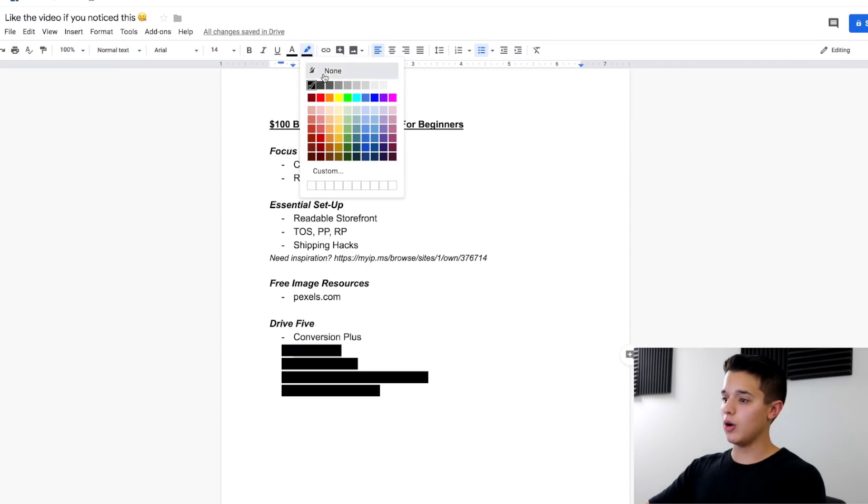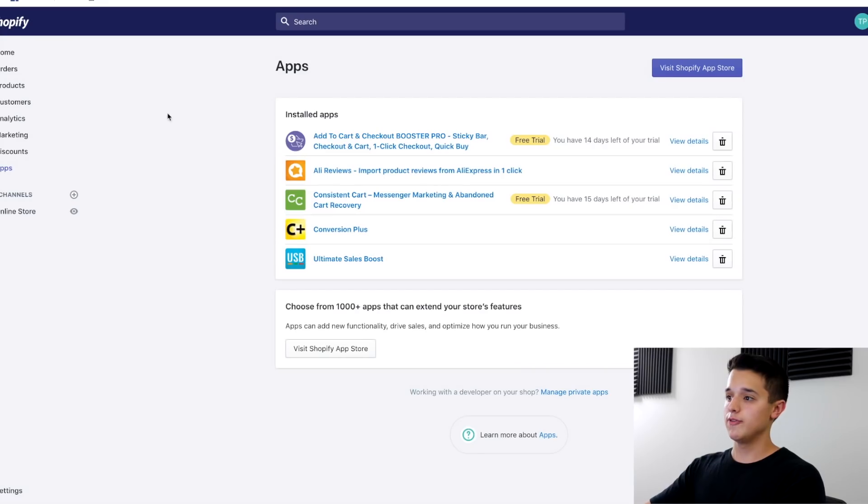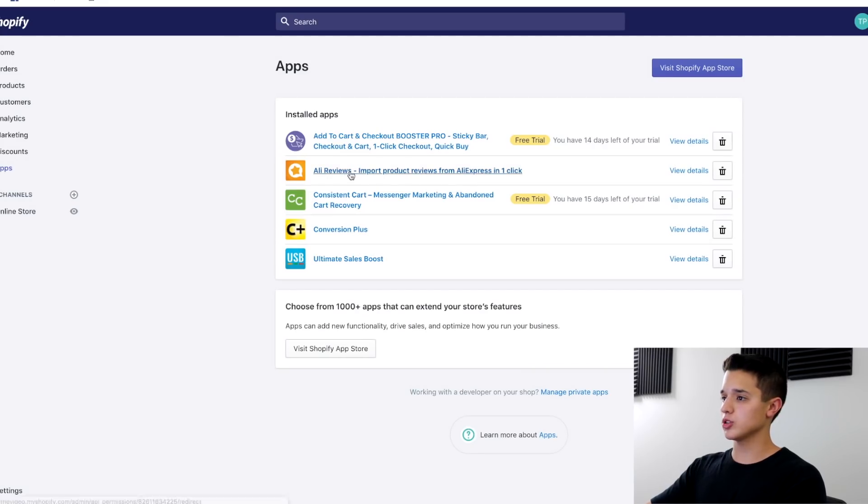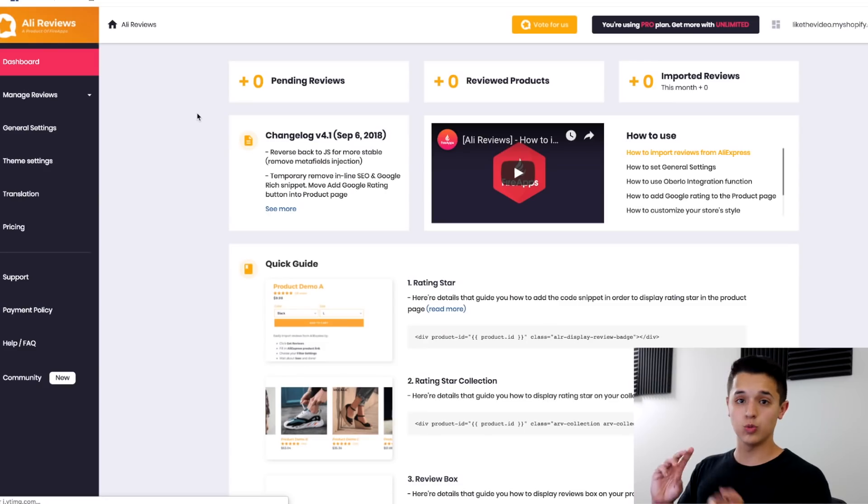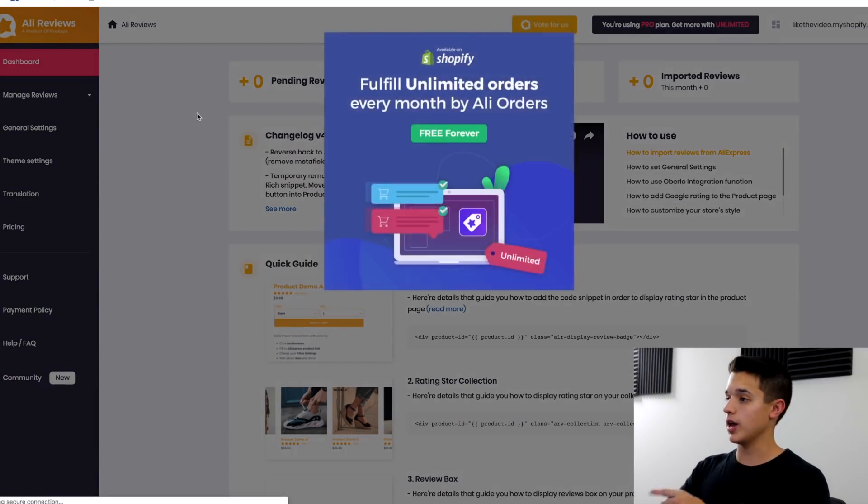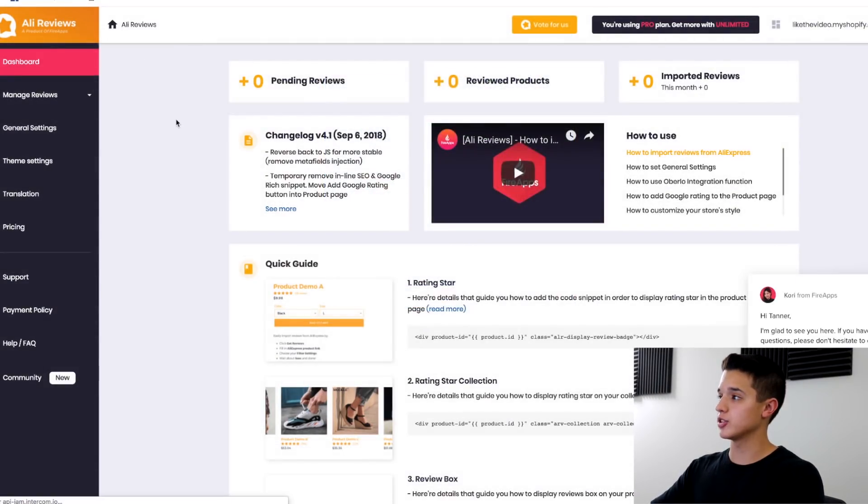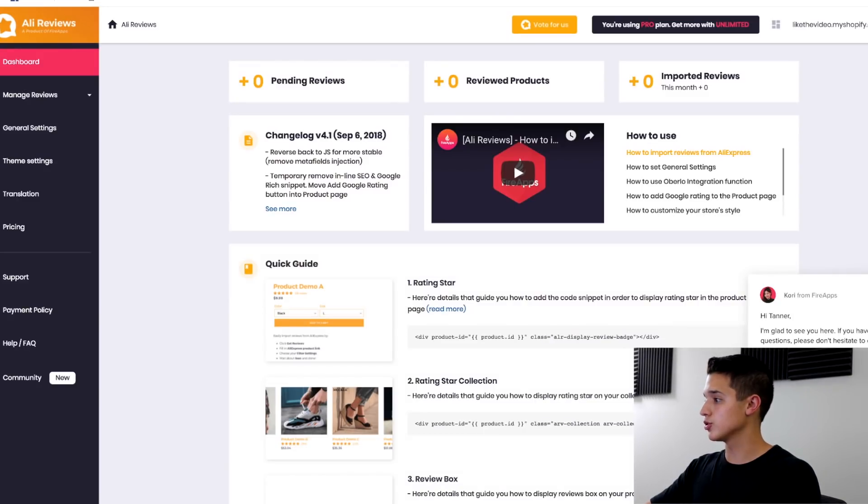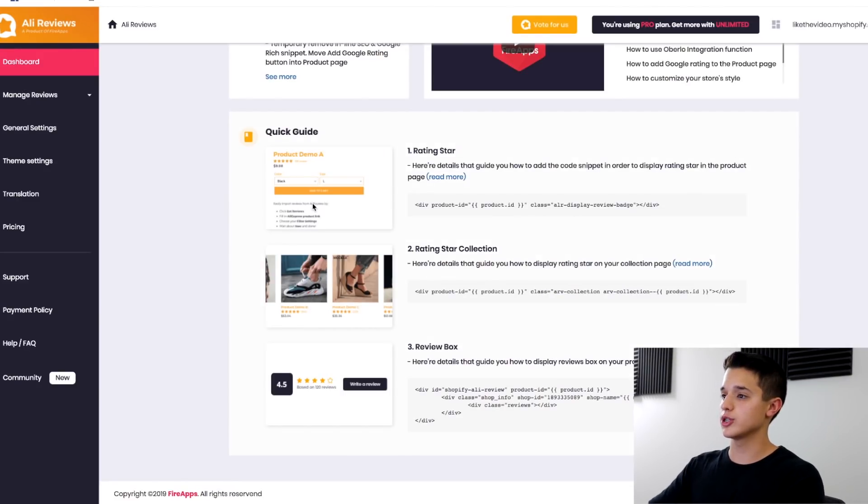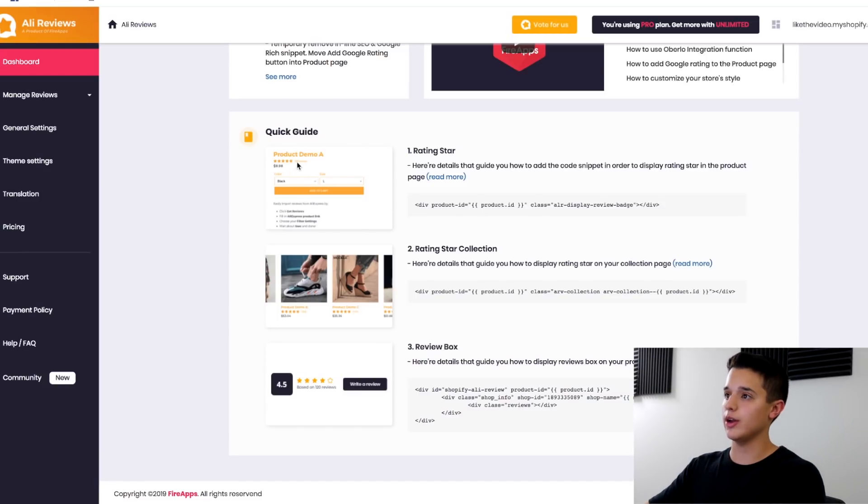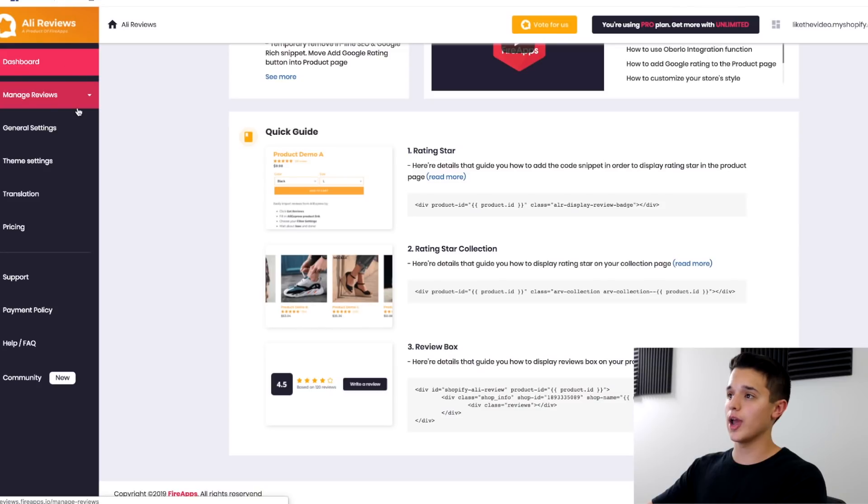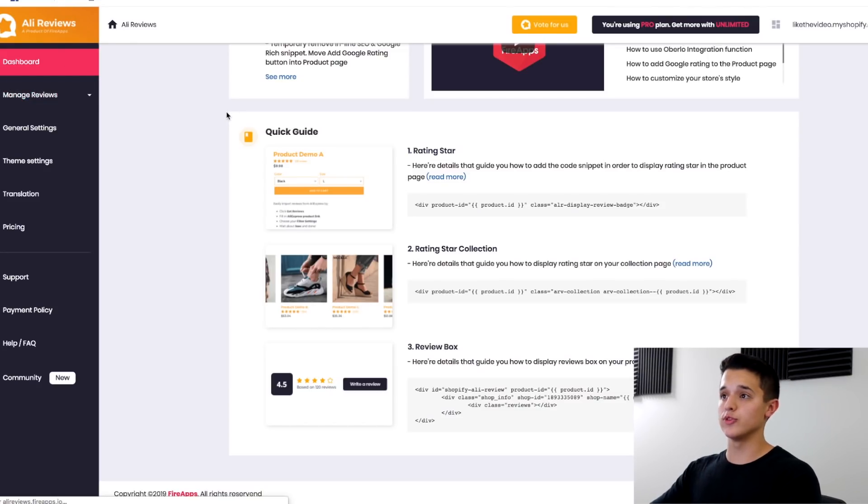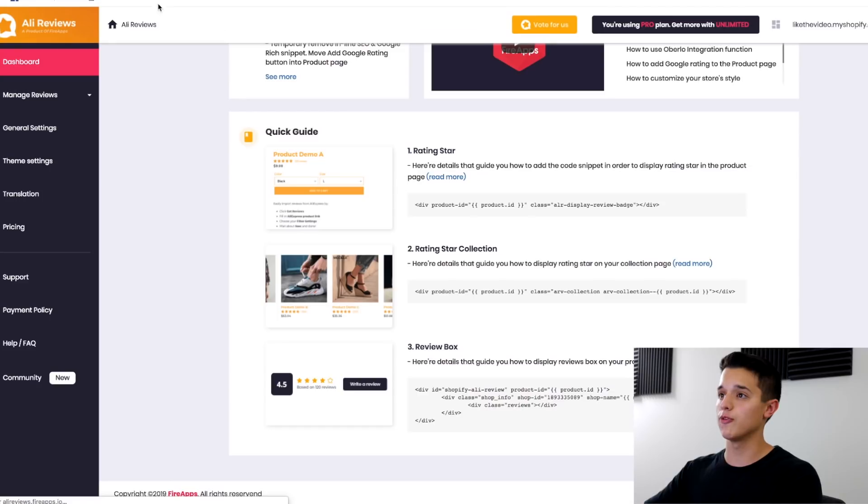The next one I want to talk about is Ali Reviews. This one's very important for social proof and increasing conversions. This one costs about $9 a month. What you're going to be able to do is you're going to be able to have reviews be imported from AliExpress listings directly to your store. And two, people can add their own custom reviews. There's a lot of different things you can toggle and edit here. This is one of the very important apps, I would say. Best out of all review apps, whether you're dropshipping or not.